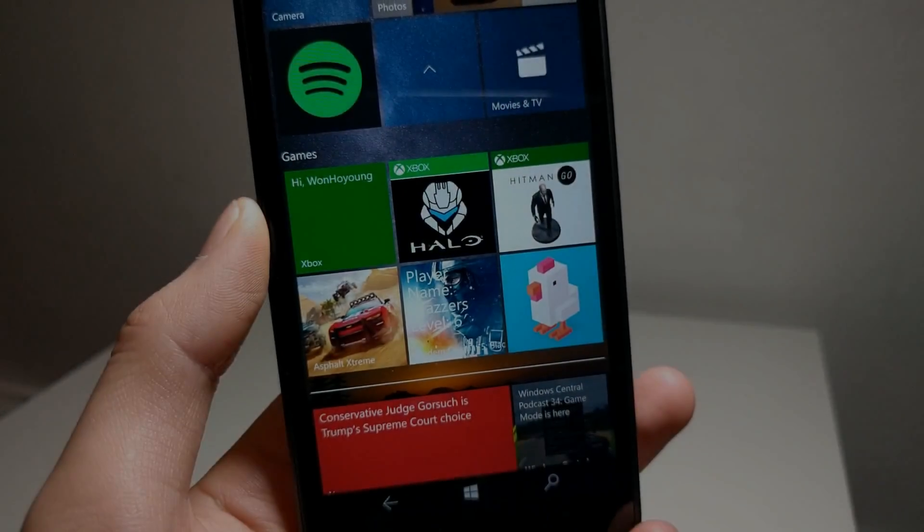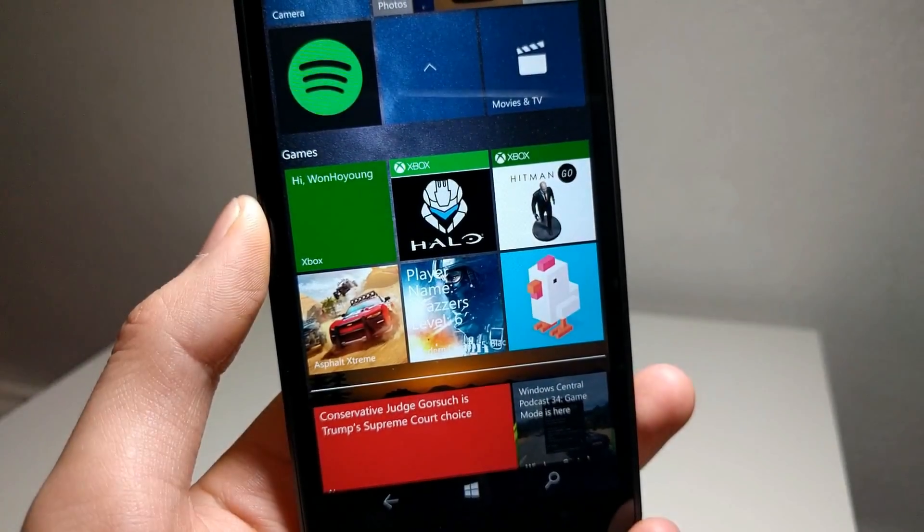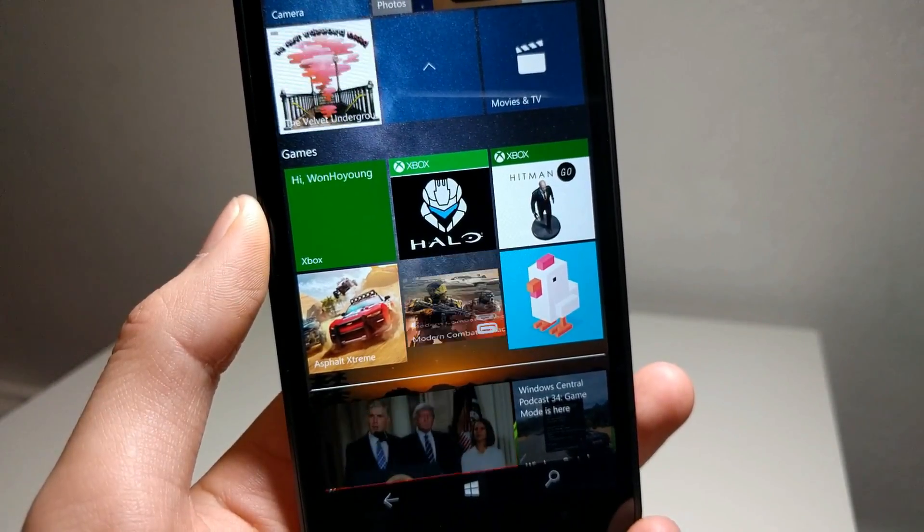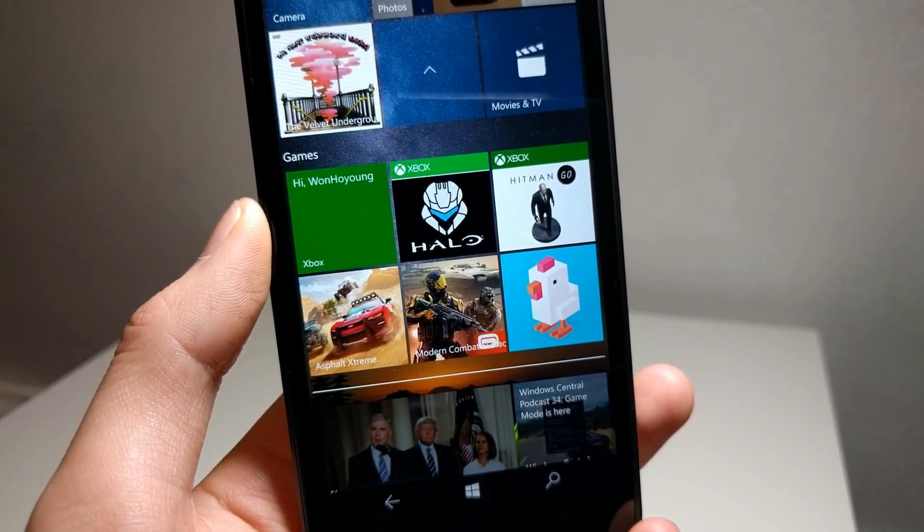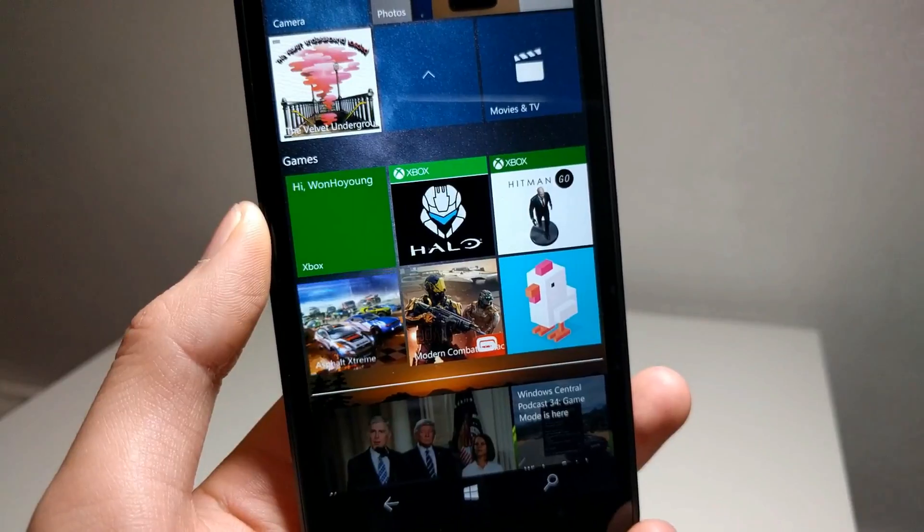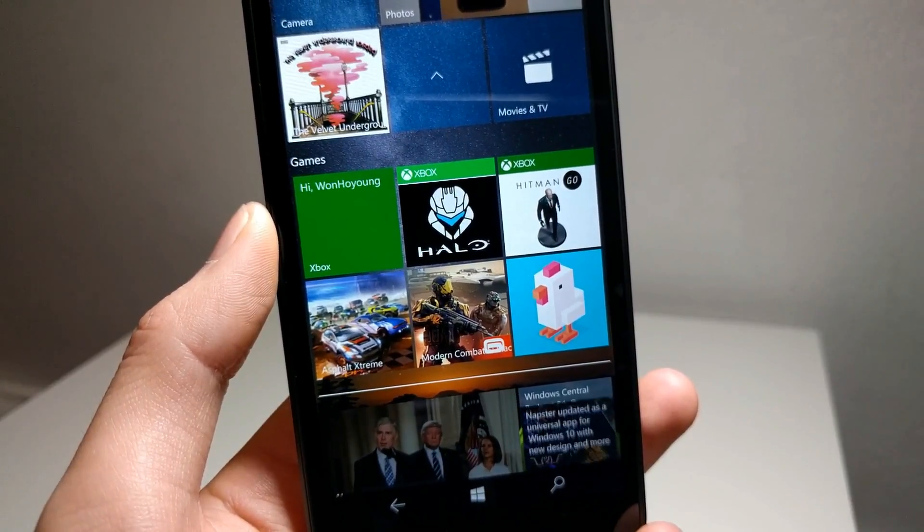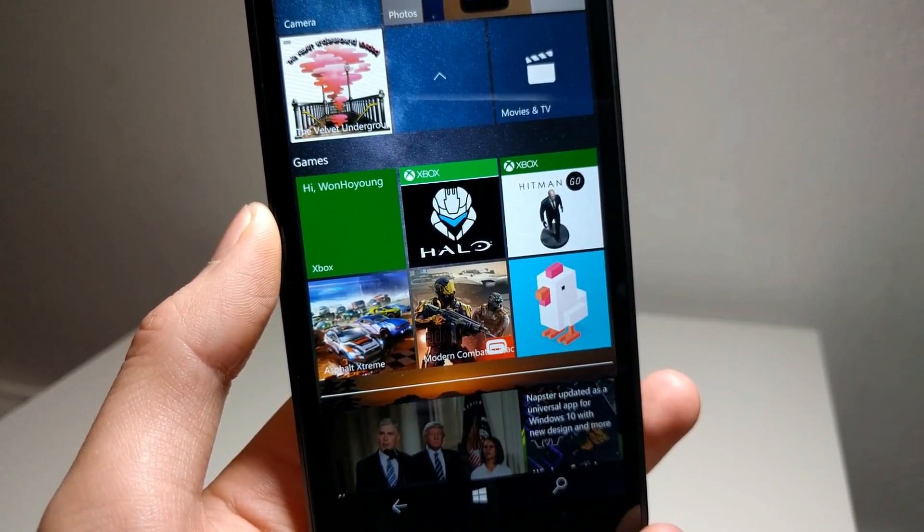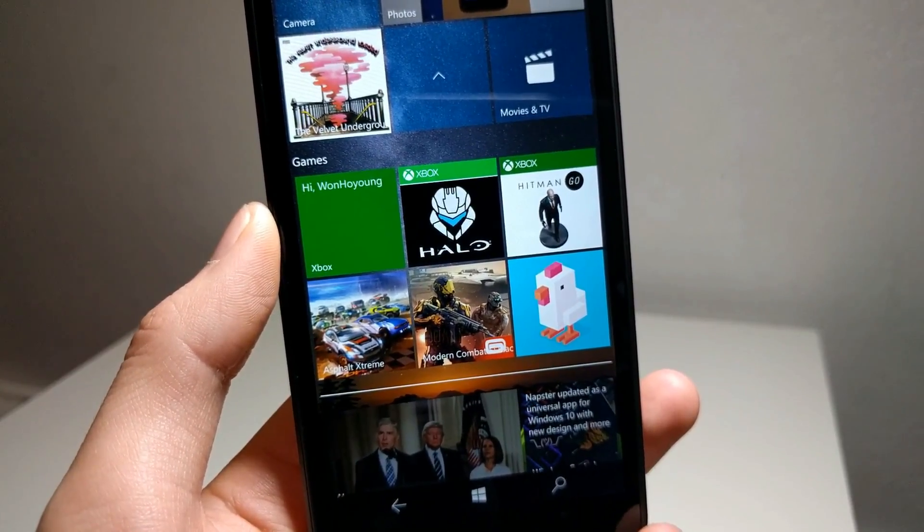Hey guys, how's it going? A few weeks ago, I made a video that basically summarized the current state of the apps for Windows 10 Mobile. Go check that out if you haven't already.